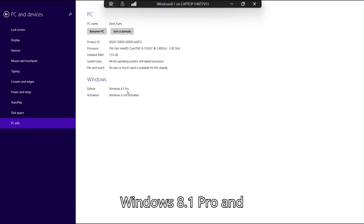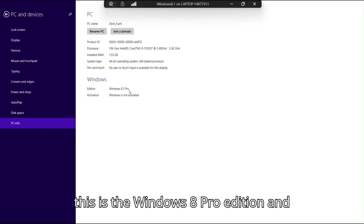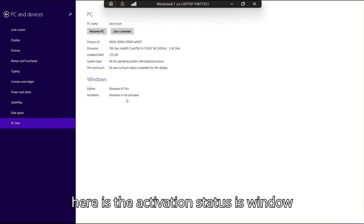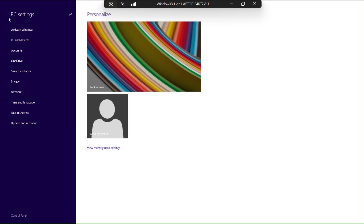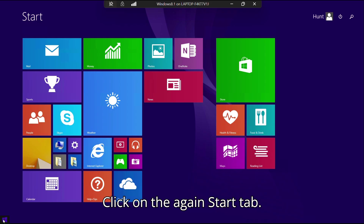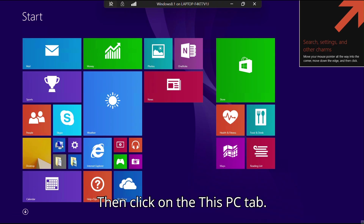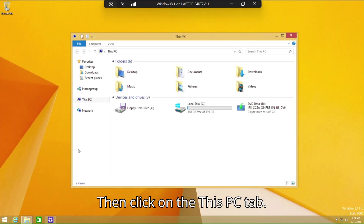Simply click on the PC Info tab. As you can see, here is my Windows edition — Windows 8.1 Pro. Here the activation status shows that Windows is not activated. So simply minimize and click on the Start tab again, then click on the This PC tab.